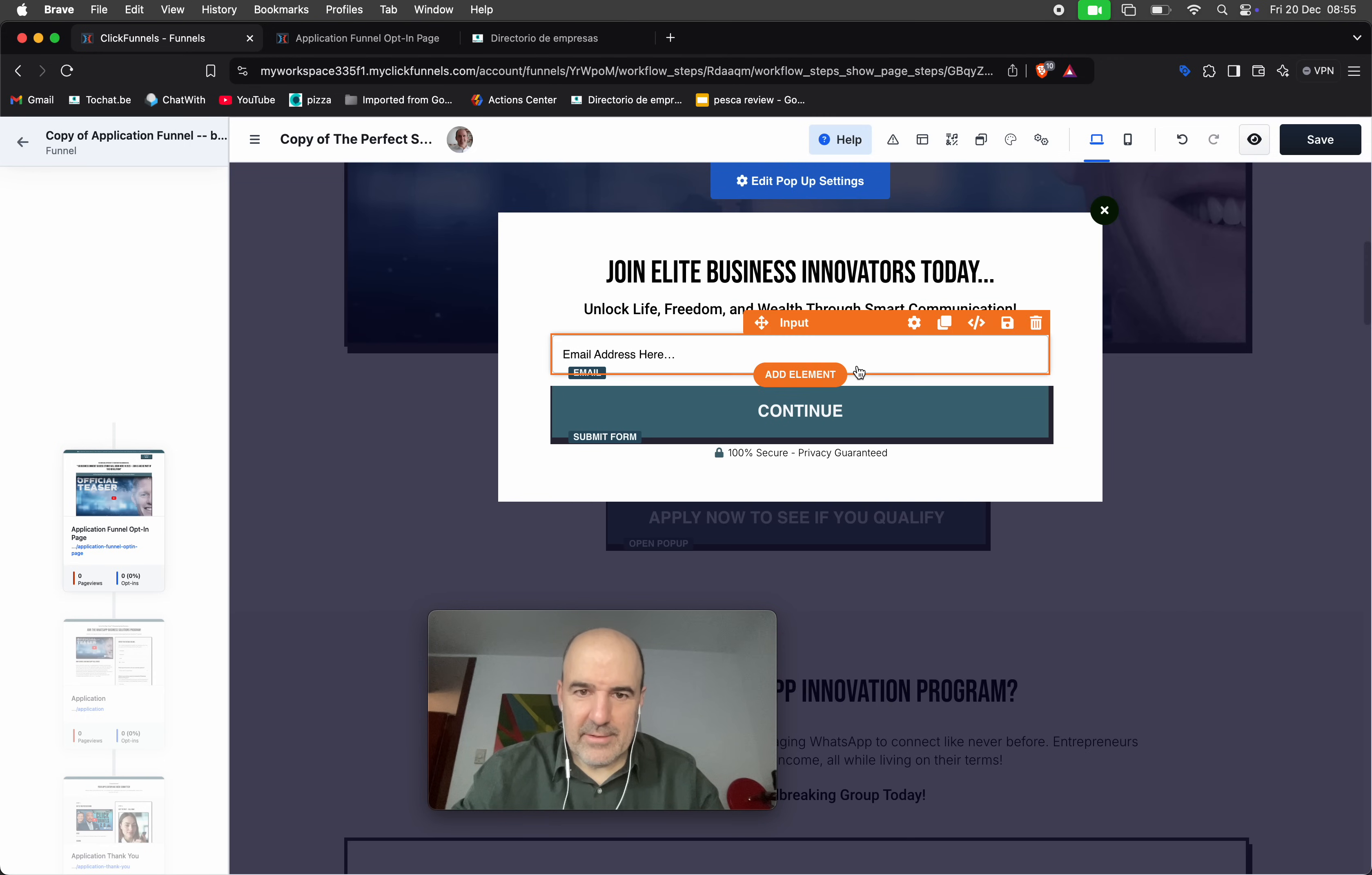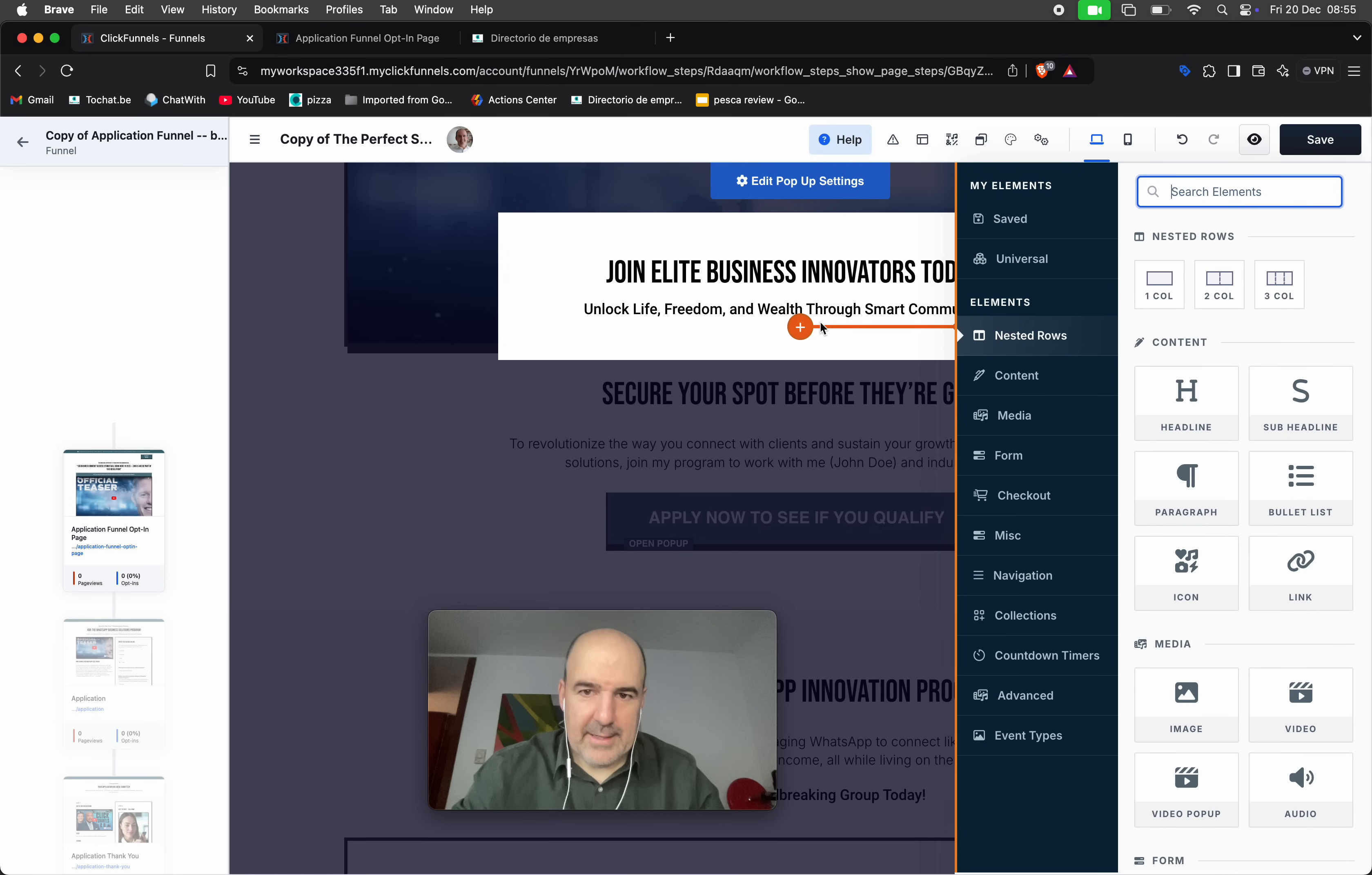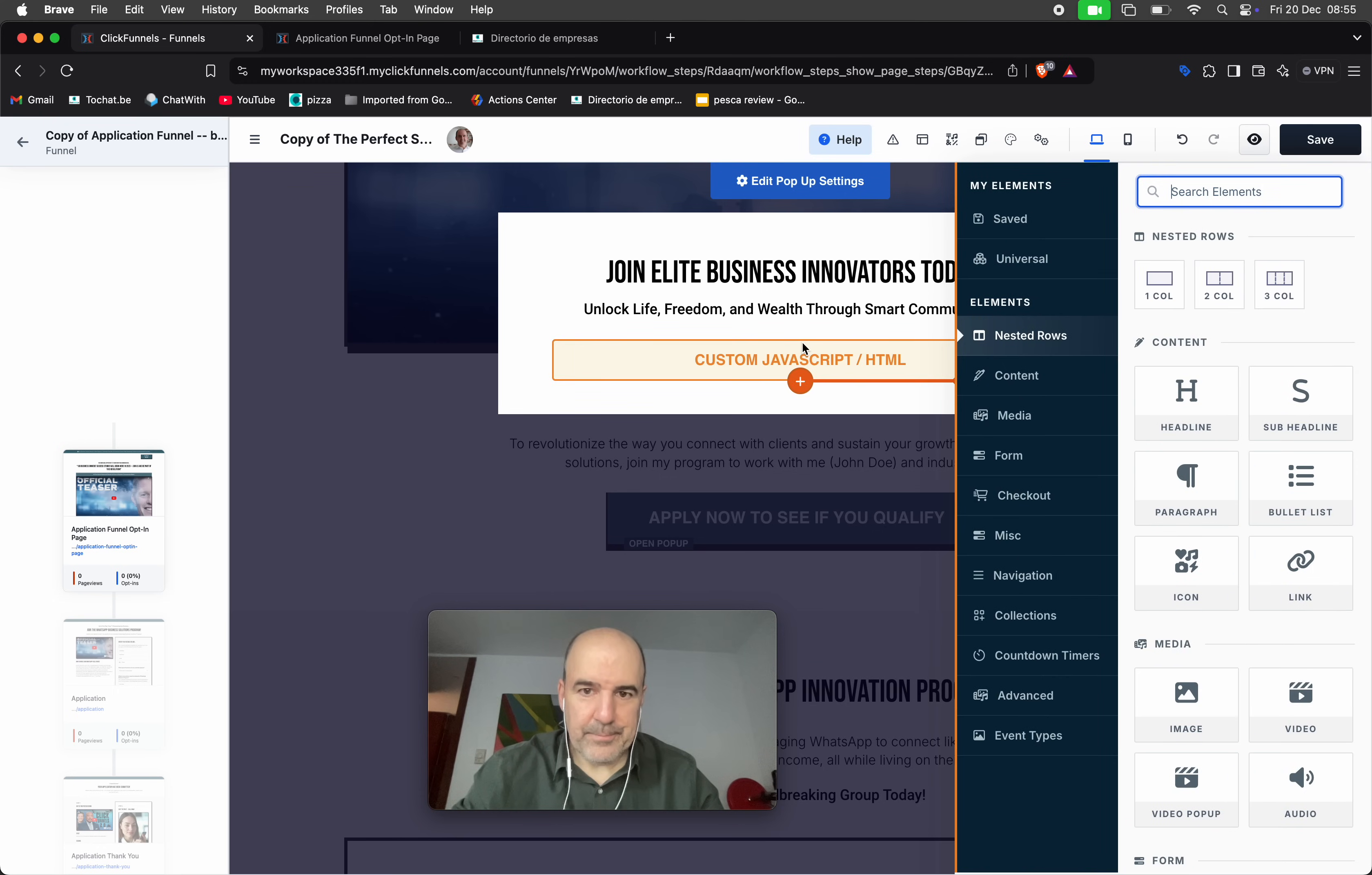And now I want to change this for... okay not here. Let's delete here. Add element, okay nice, finally. Code, what is code? Code is here, okay.